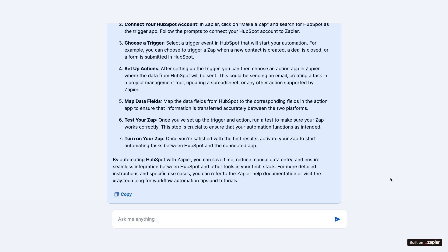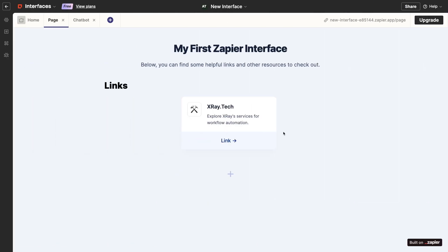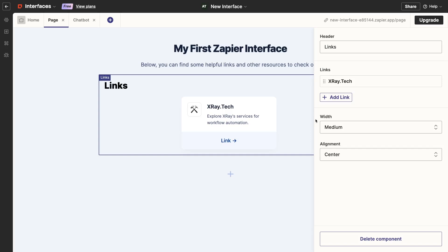The chatbot itself might not stack up to the functionality offered by Chatbase, BotPress, or other dedicated chatbot providers, but it's hard to beat the ease of setup here. If you're using lots of Zapier products already, like interfaces, then the chatbot could also be a good choice.